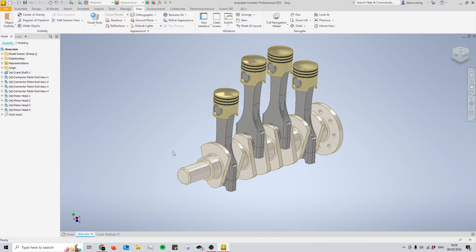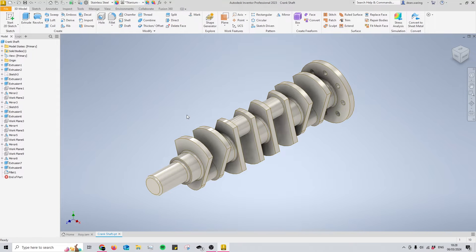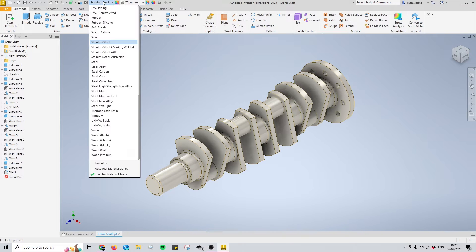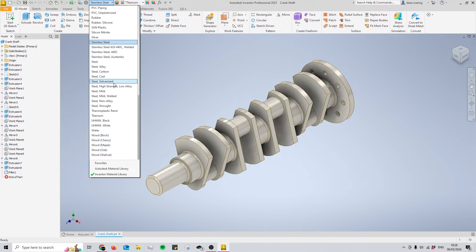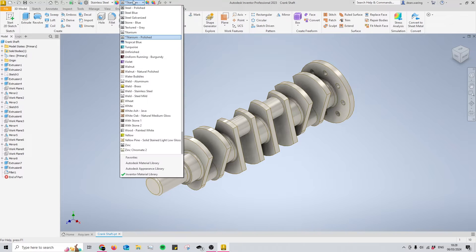So to begin doing this with an assembly, you need to open up your individual parts and assign a material to them, or not even a material. Material is this left box here and that will change the properties of the part, but we want to apply an appearance.